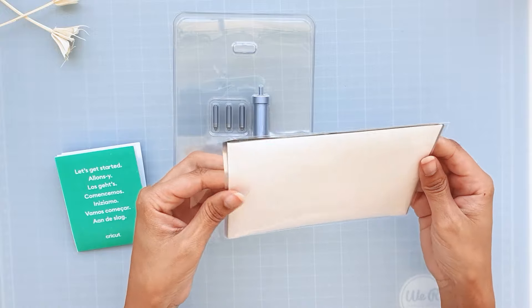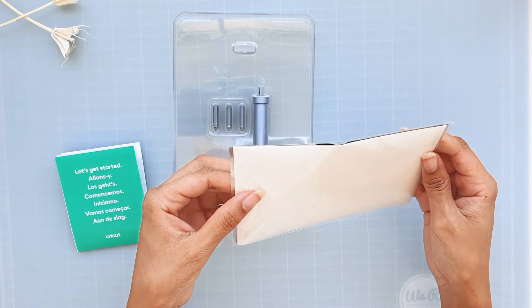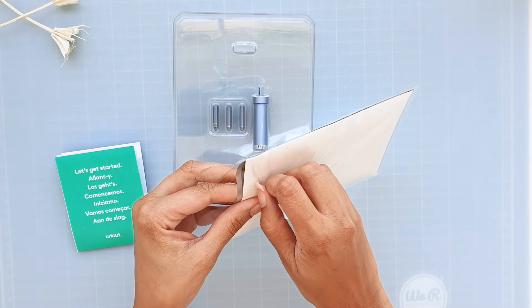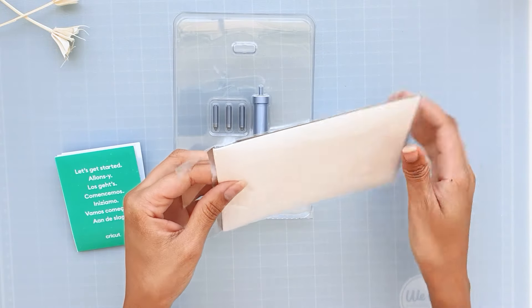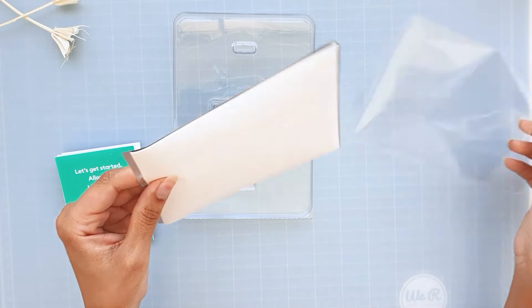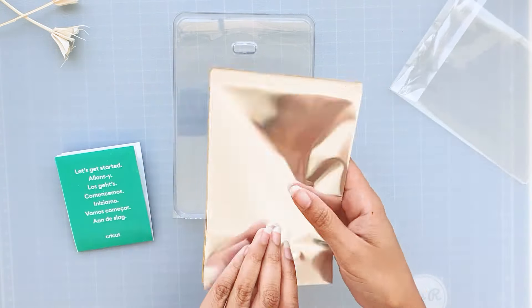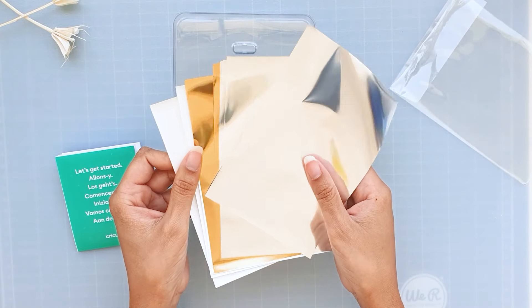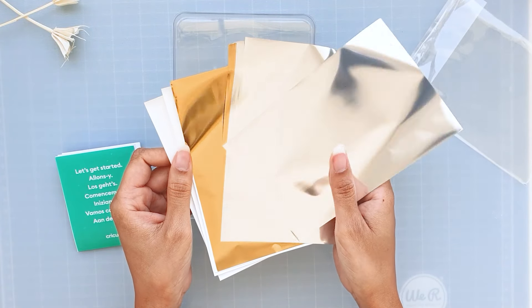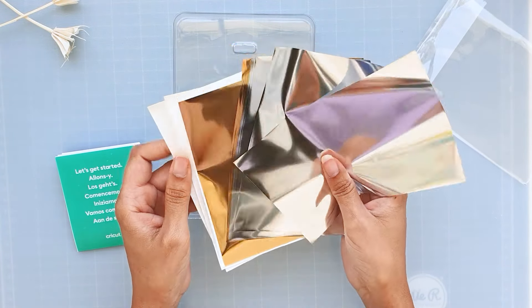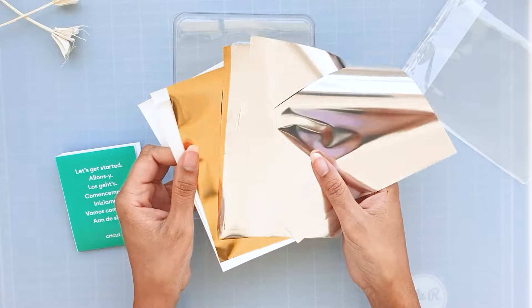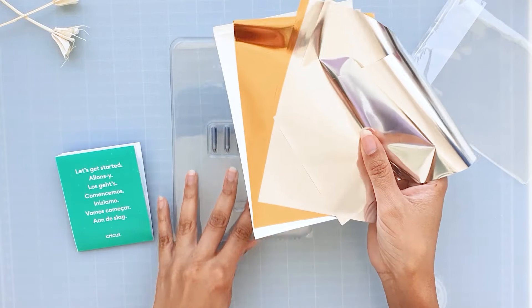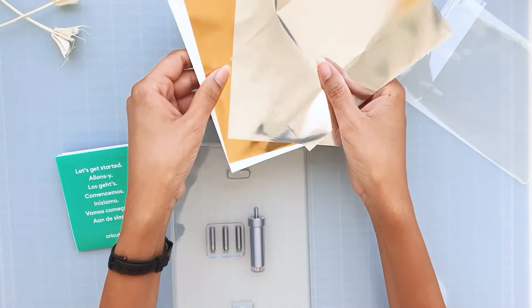There are 12 foil transfer sheets which are 4 by 6 inches, 6 gold and 6 silver. There is also sheets of tape so that you can adhere the foil to your mat.